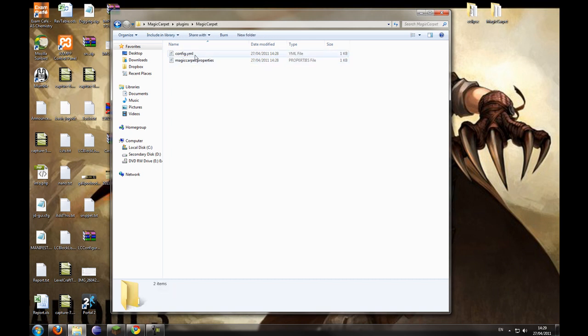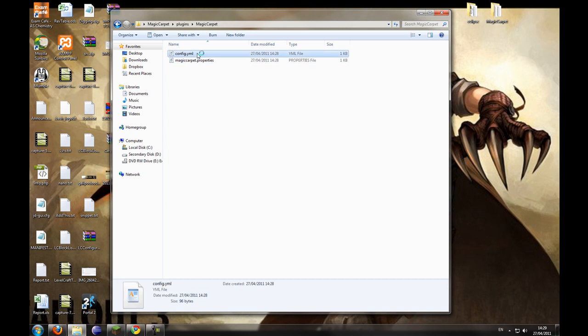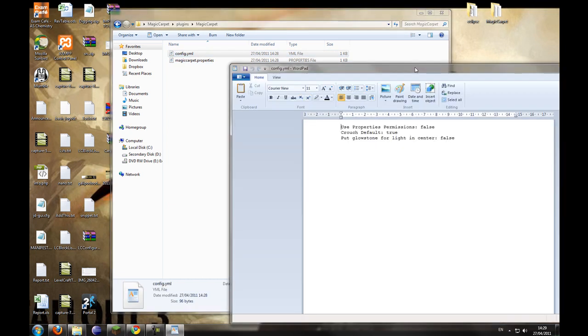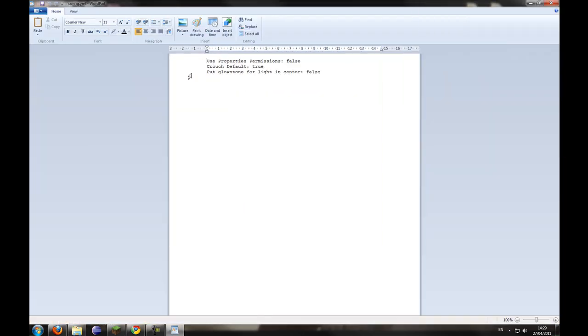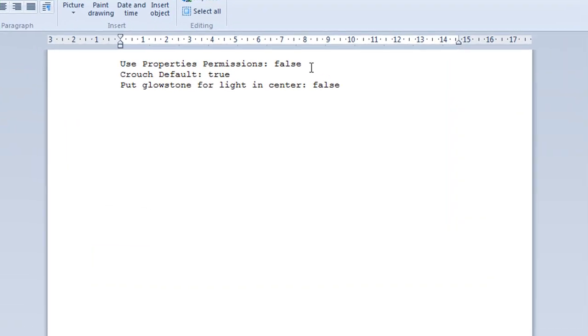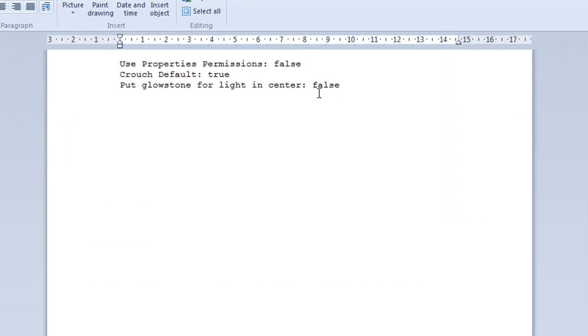So we have the config.yml and Magic Carpet properties. So I'm going to open the config.yml. And these are basically just the basic properties of the Magic Carpet.